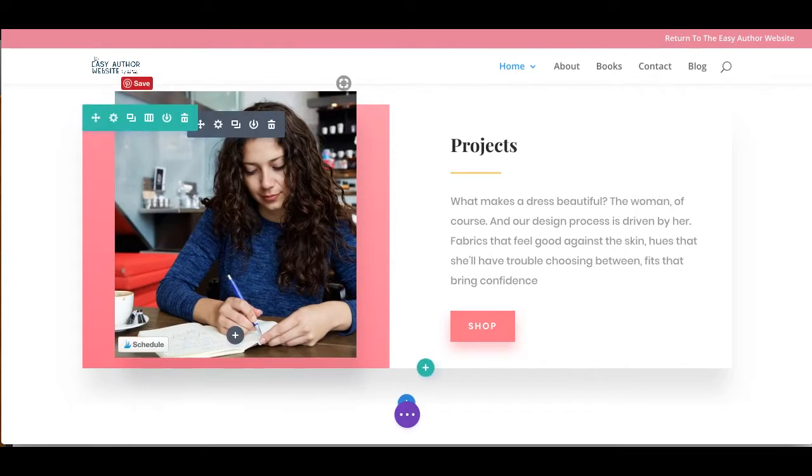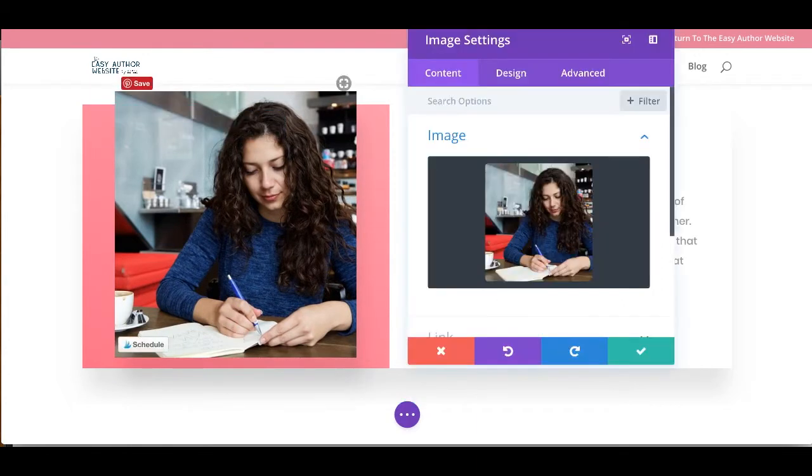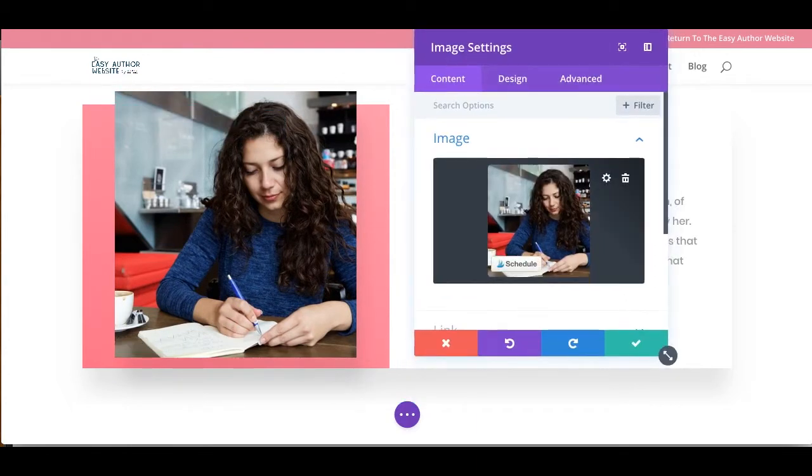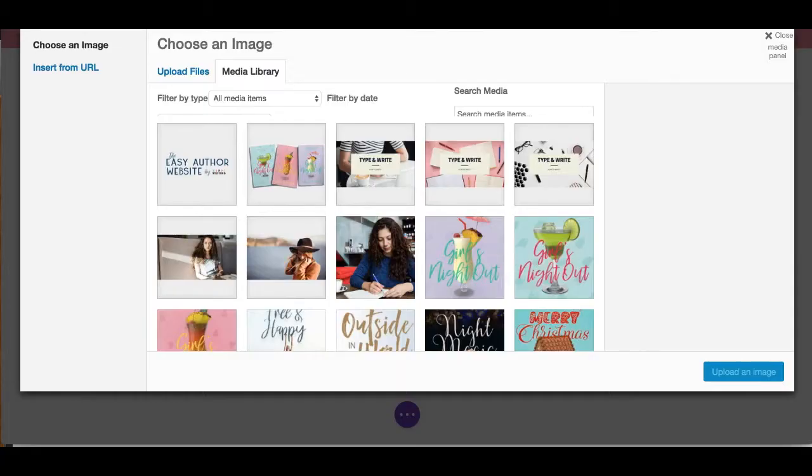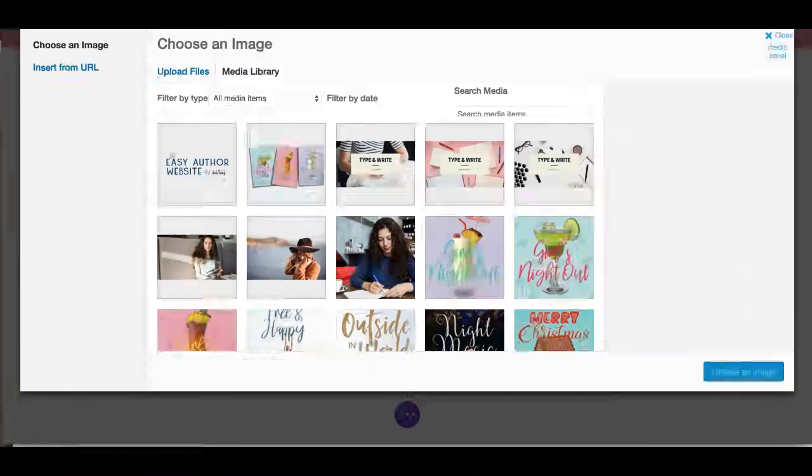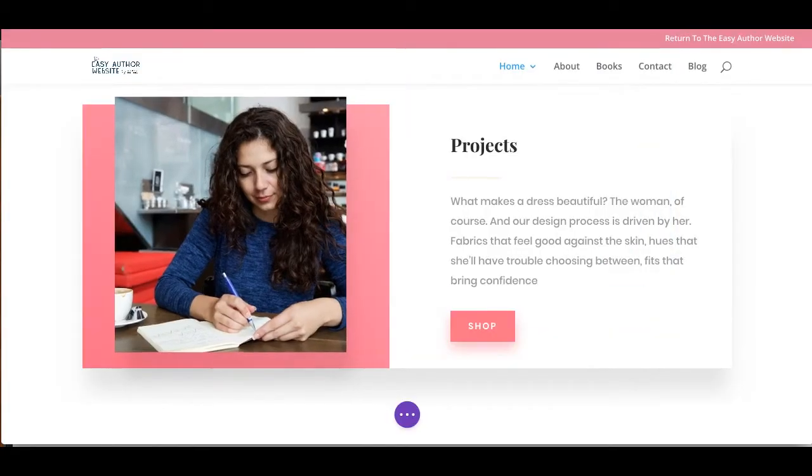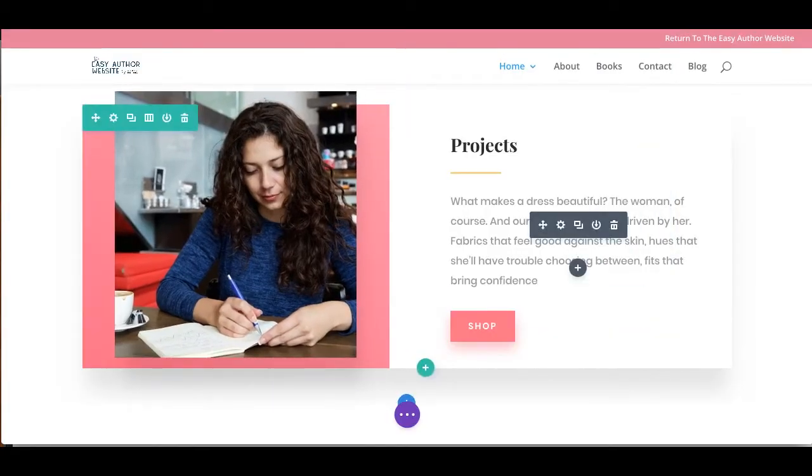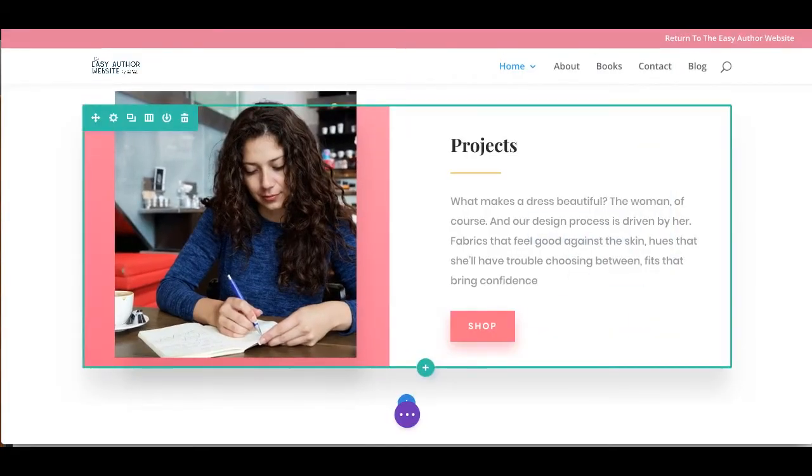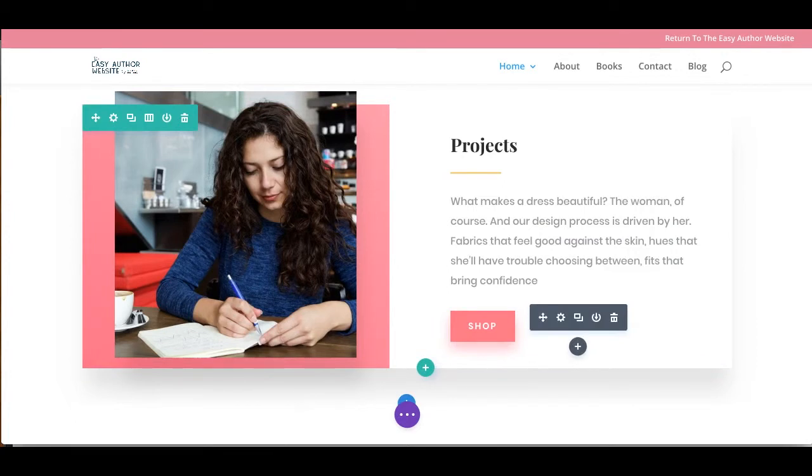And of course, to change the image, just hit the cogwheel, click on the image, and select something from your media library or upload a new photo into your media library. Same thing over here with text, but now what we have is a button.